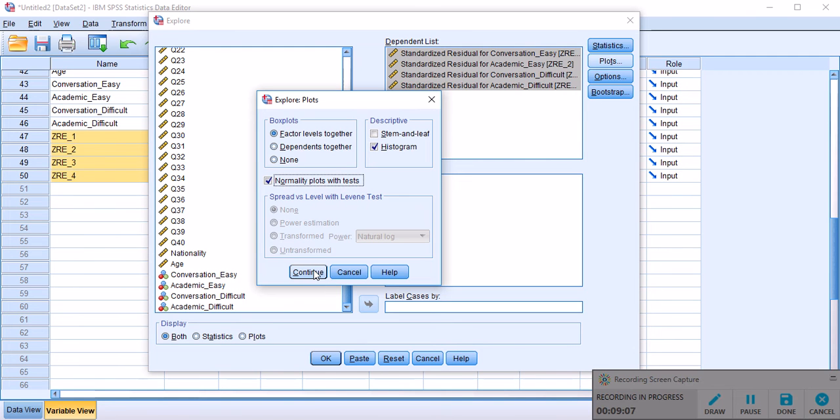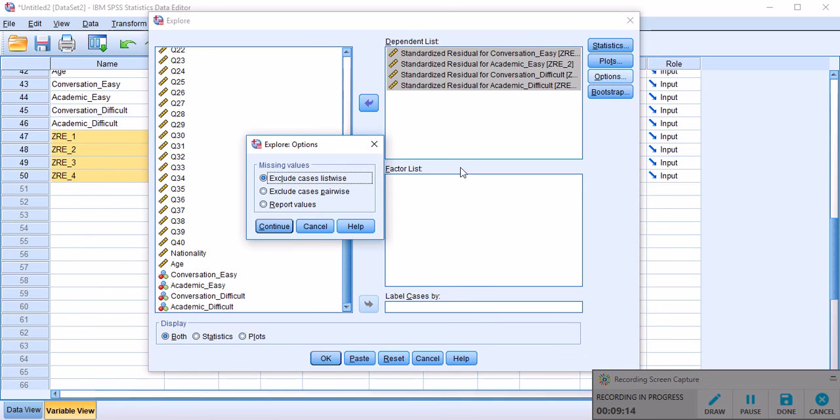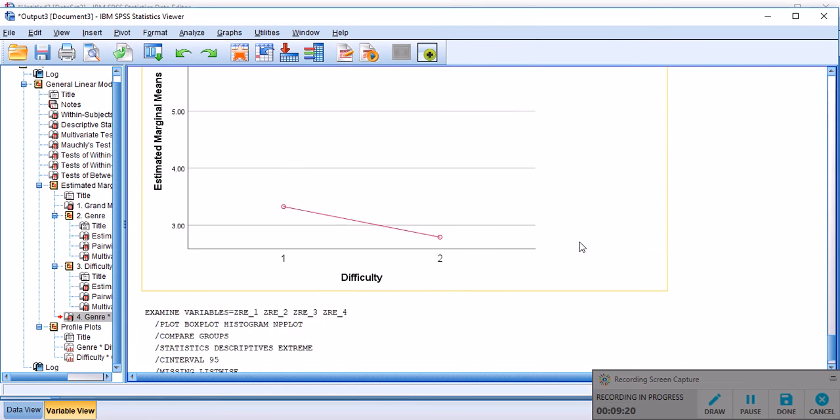For this one, my preference is looking at histograms because they actually give a more relatable kind of distribution and shape. And then I will check normality plots with tests. That's where the tests of Shapiro-Wilk and Kolmogorov-Smirnov are generated. And then, of course, options, just leave it as is. And we don't want to do a bootstrap. And just click OK.